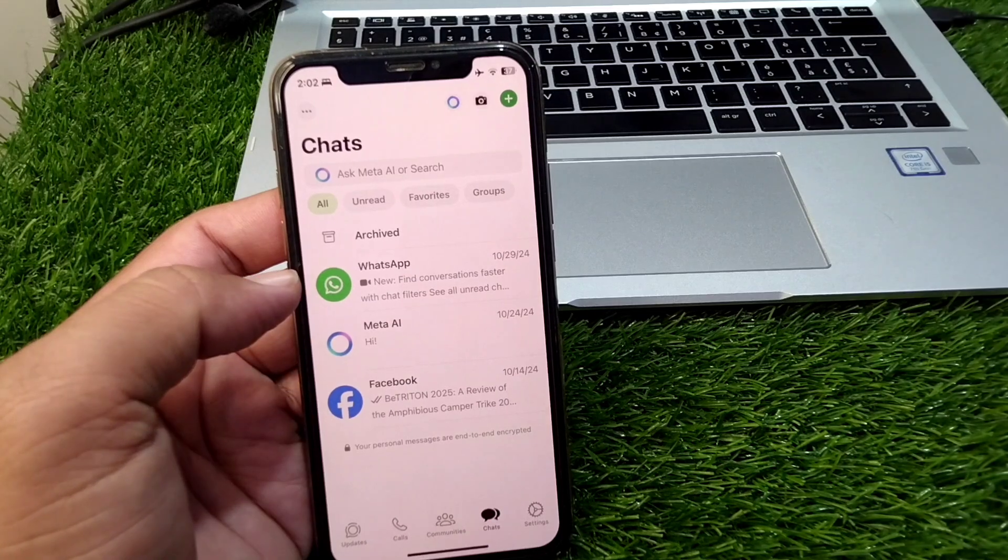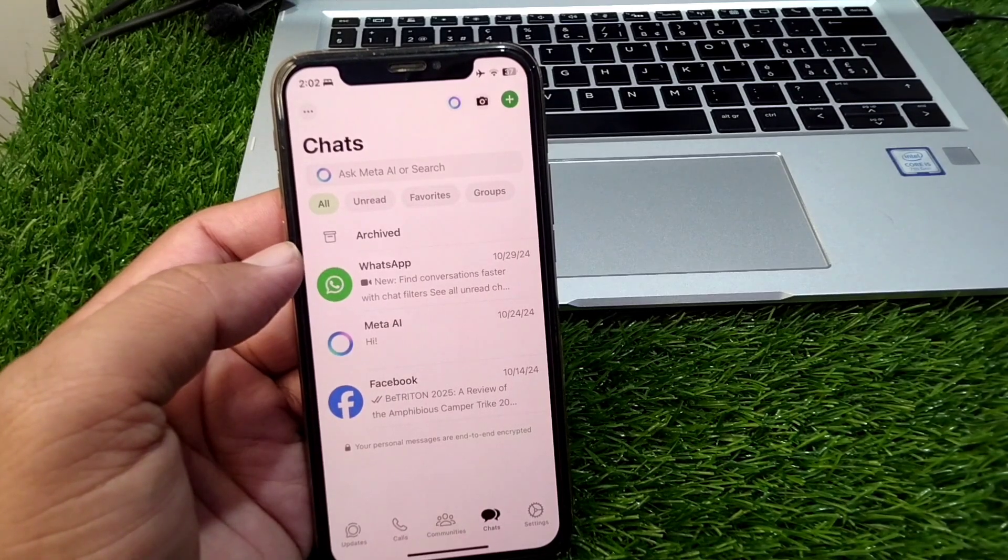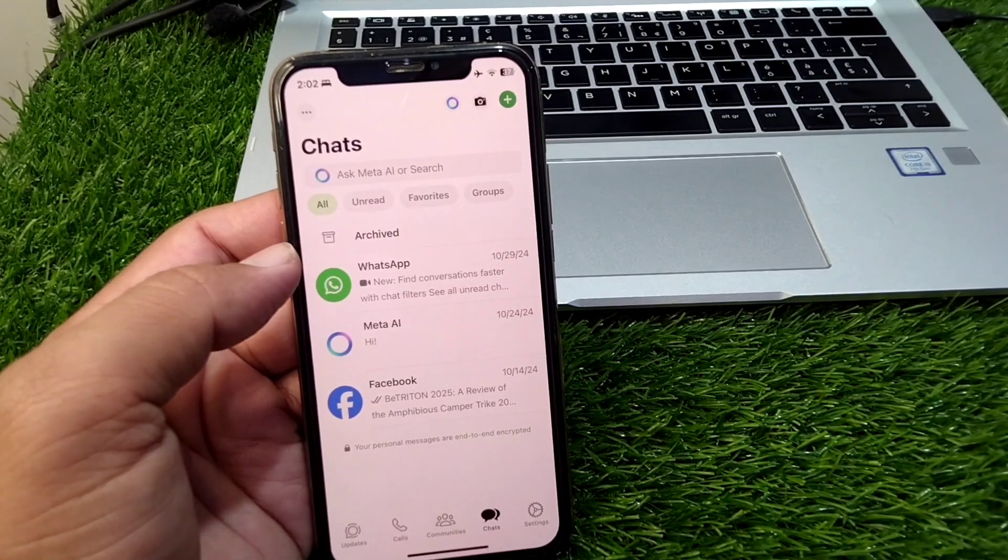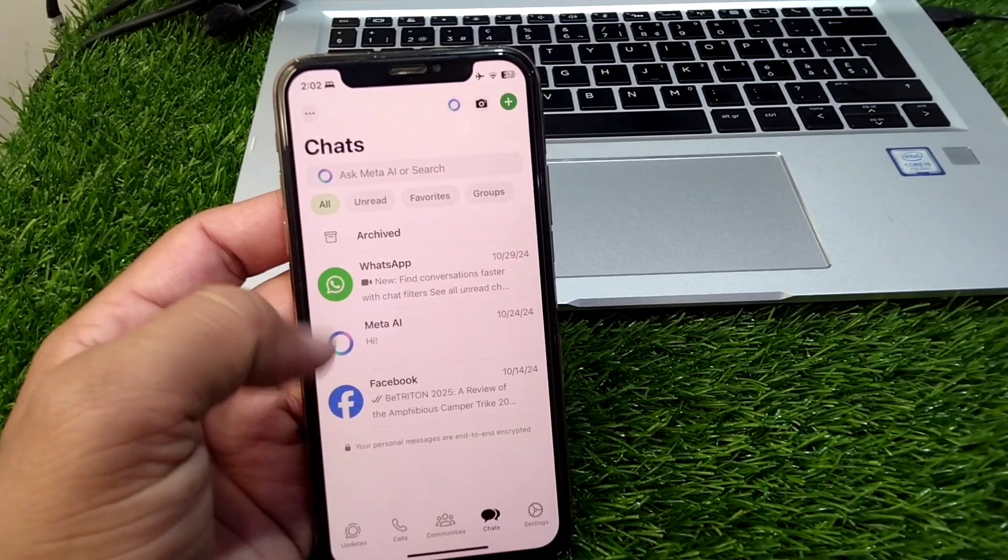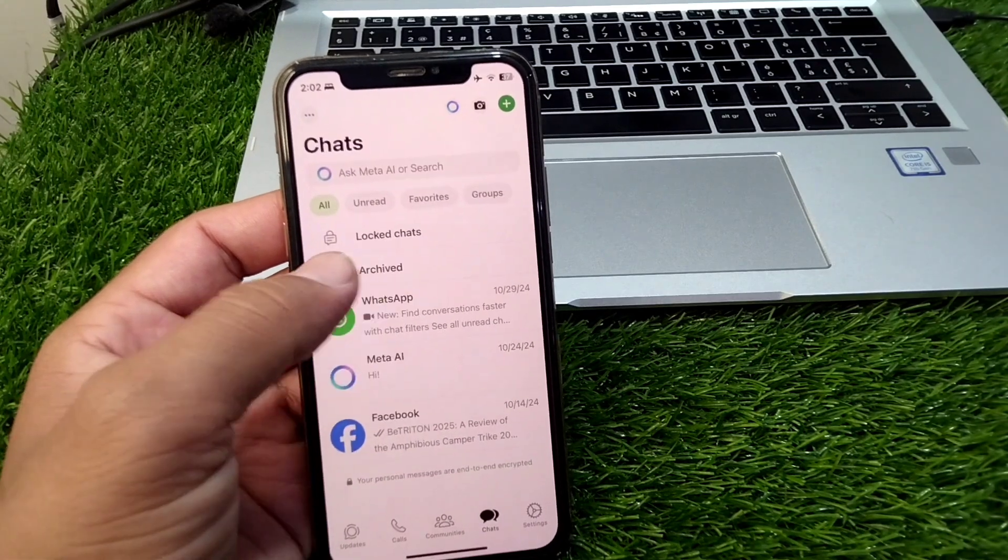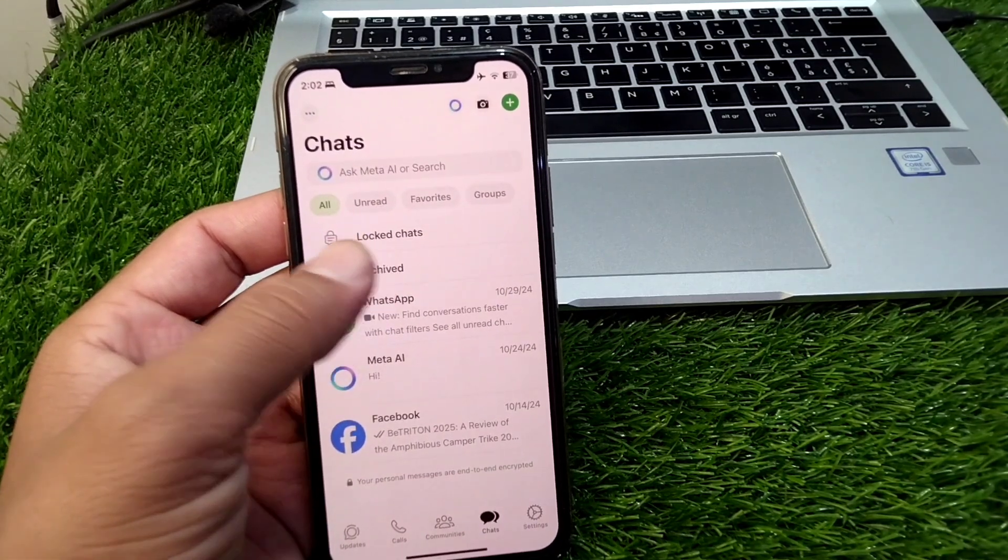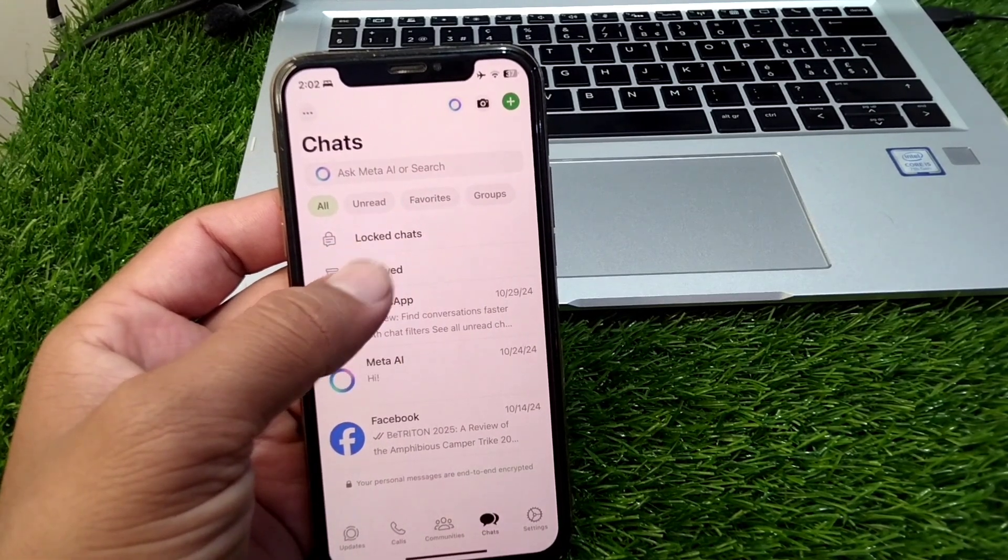First of all, you have to simply hide your locked chats. As you can see, if you swipe down your chats, you will be able to see locked chats. And if you want to hide them, you have to simply tap on the locked chats.